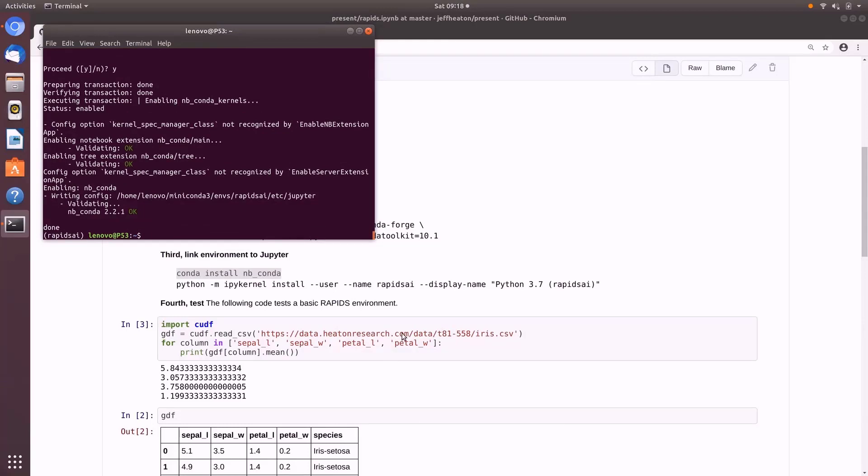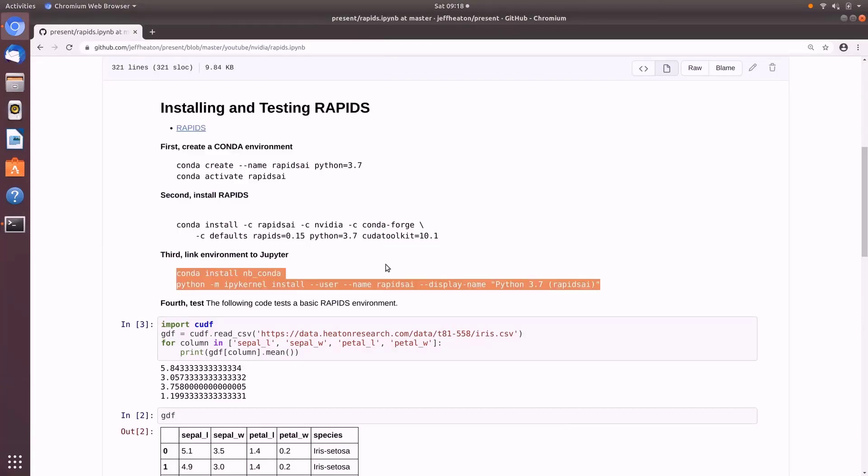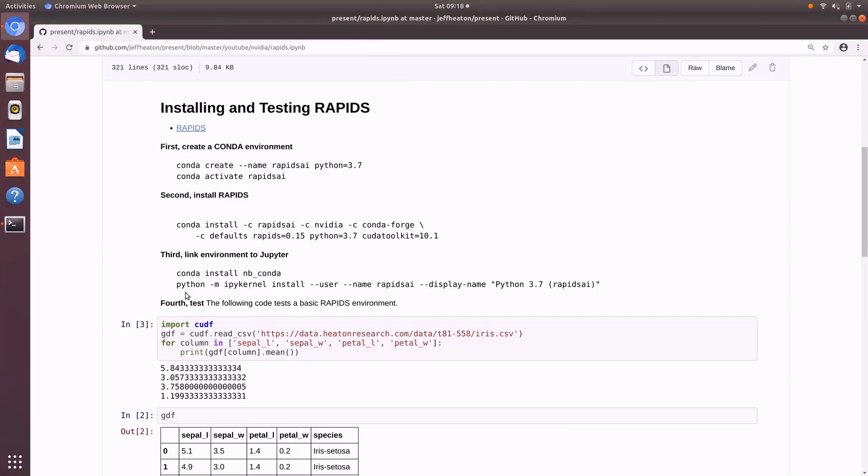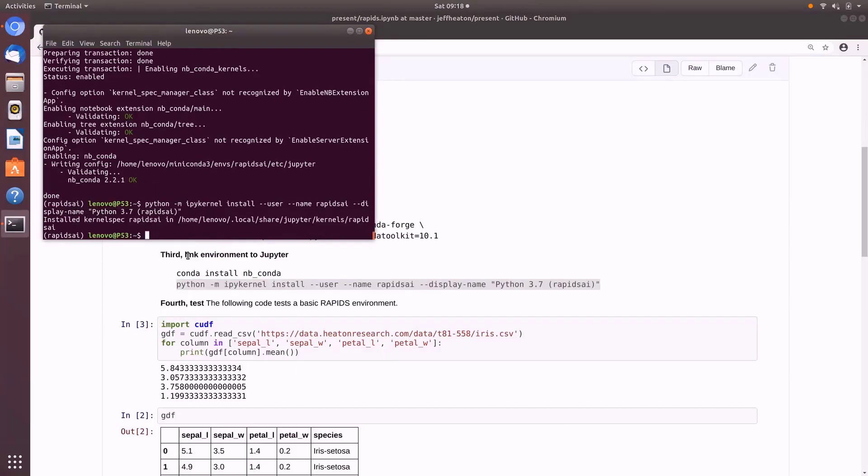Okay, now that that is done, this command here is actually very quick. This just registers the kernel into Jupiter. All right, that should be good to go. So now I can go ahead and launch the Jupiter notebook.